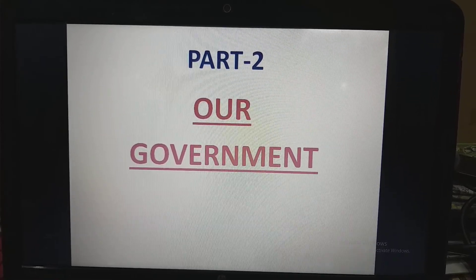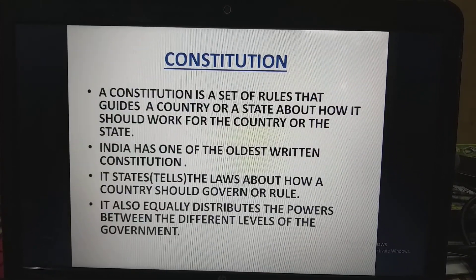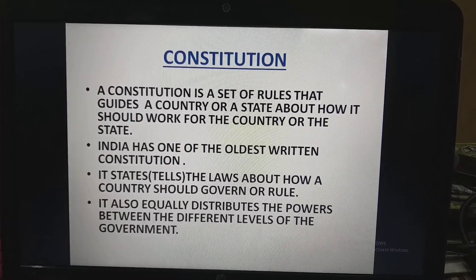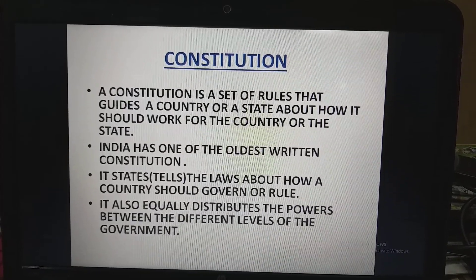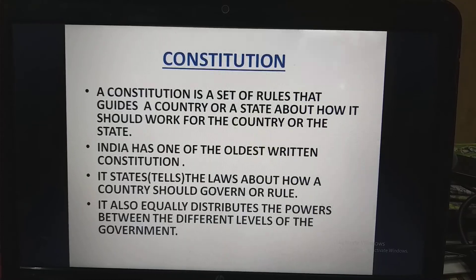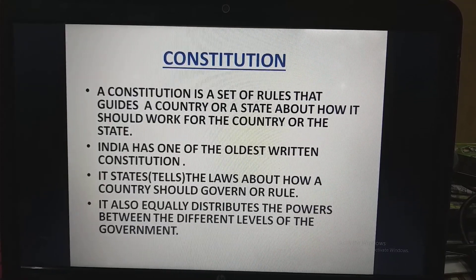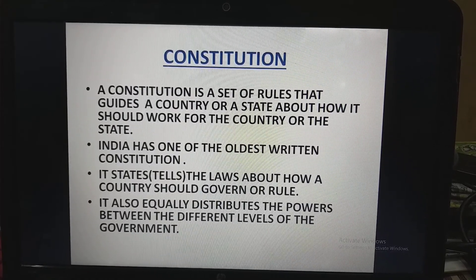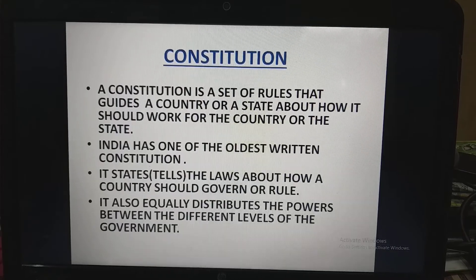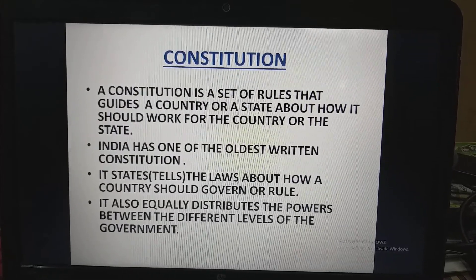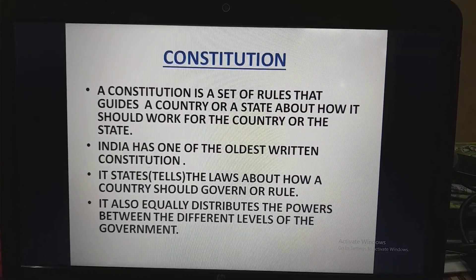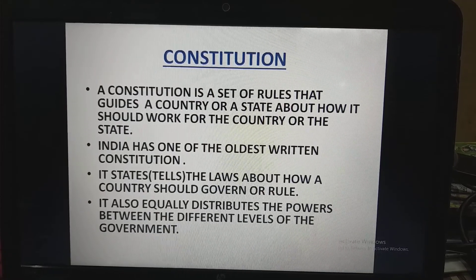We will now move to Part 2 of Our Government. In Part 2, I will discuss what is Constitution. A Constitution is a set of rules that guide a country or a state about how it should work. India has one of the oldest written constitutions. It states the laws about how a country should govern or rule, and it also equally distributes the powers between the different levels of the government.